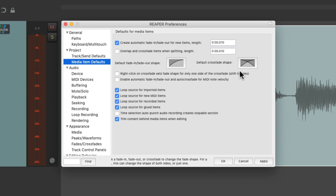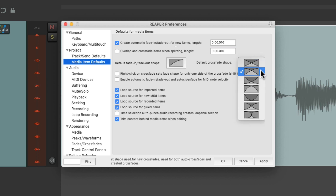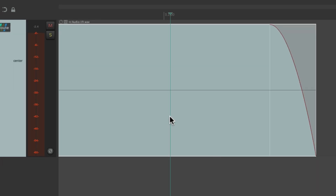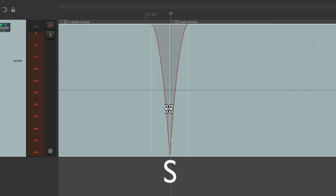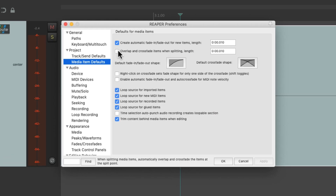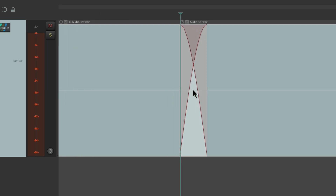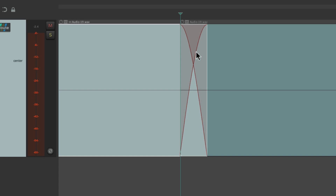We could also change our default crossfades — the default shape, or change it to linear or any other shape we prefer. And right over here, which is turned off by default, we could change what happens when we split our items. By default, splitting creates a fade-out and a fade-in on that split. But if we turn this option on — it defaults to 10 milliseconds — now if we split our items, it creates a crossfade instead, fading this item out and this item in.